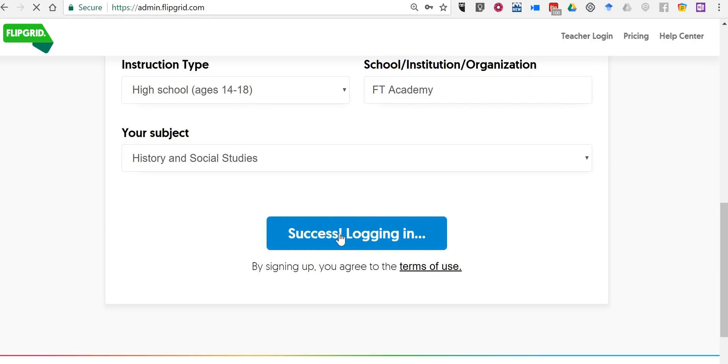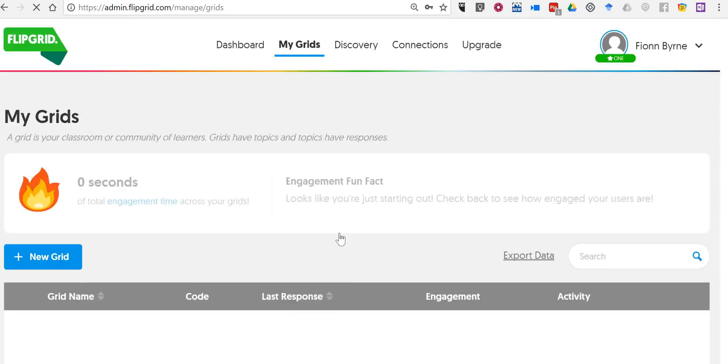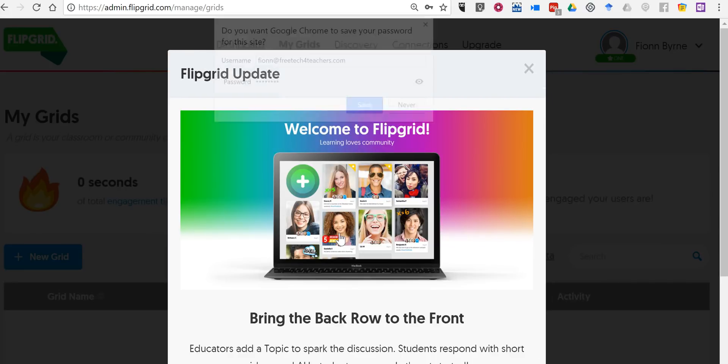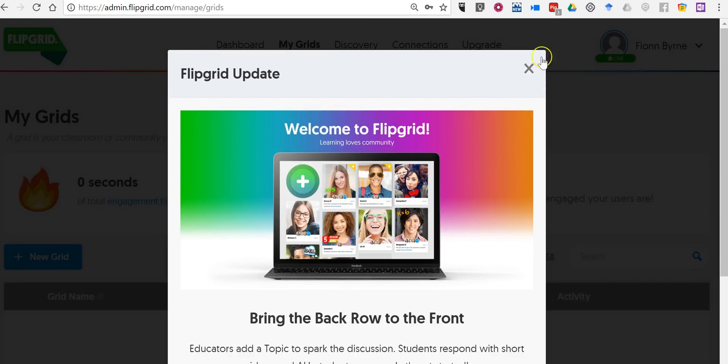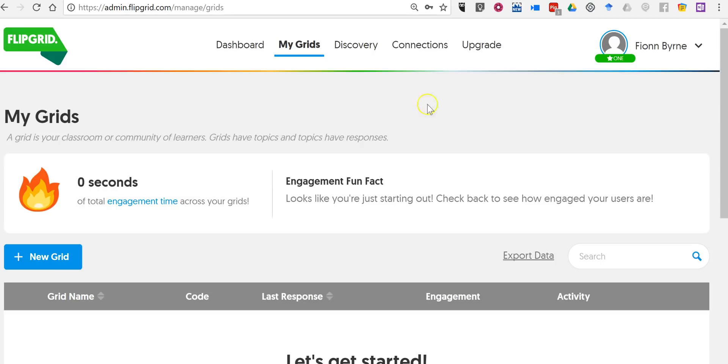Now a grid is essentially a classroom and you can have one classroom or one grid, and within that grid you can have as many topics as you like. So again, grid equals classroom in a free account. You can have one grid within that grid, you can have as many topics as you would like to post.